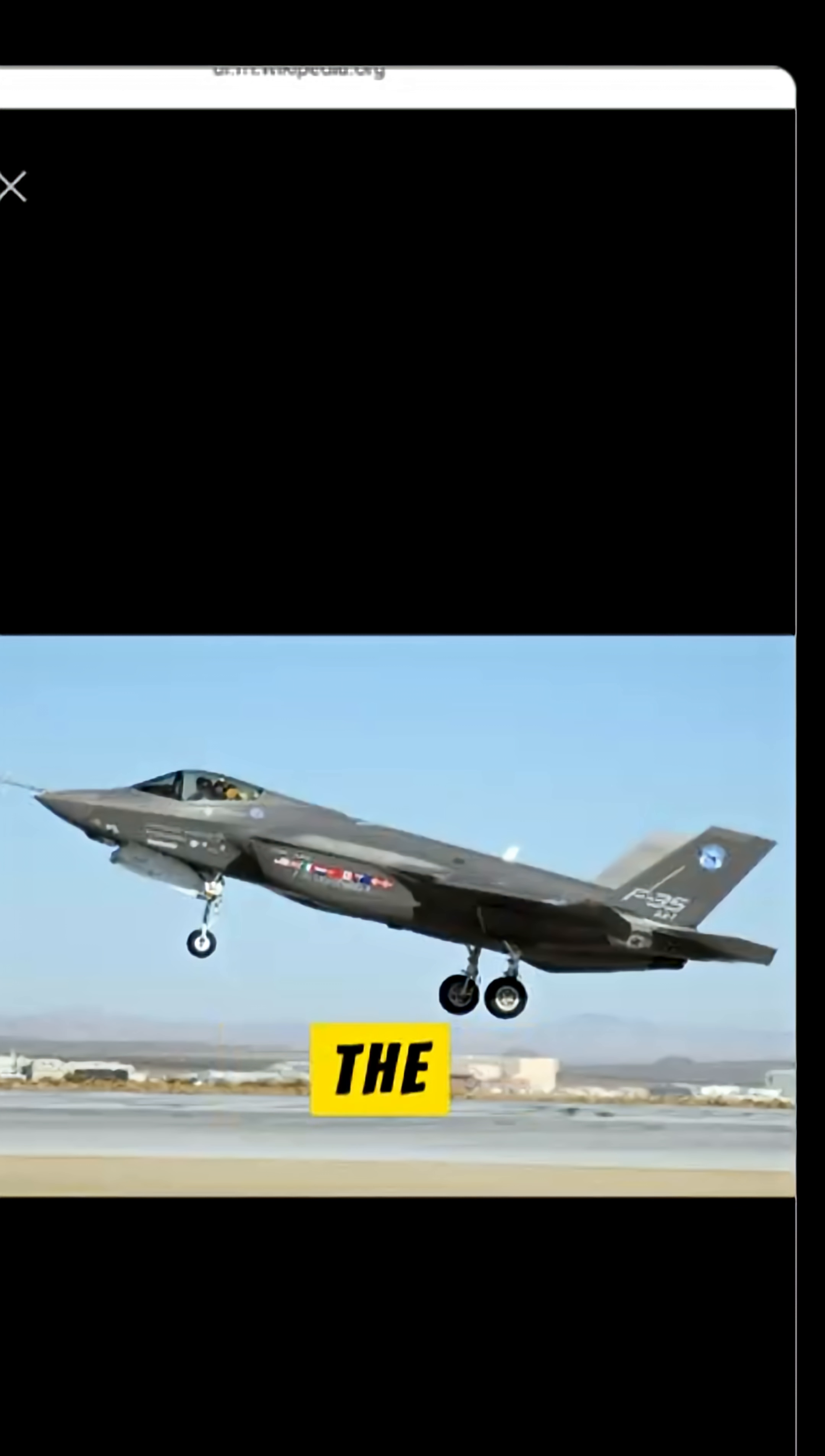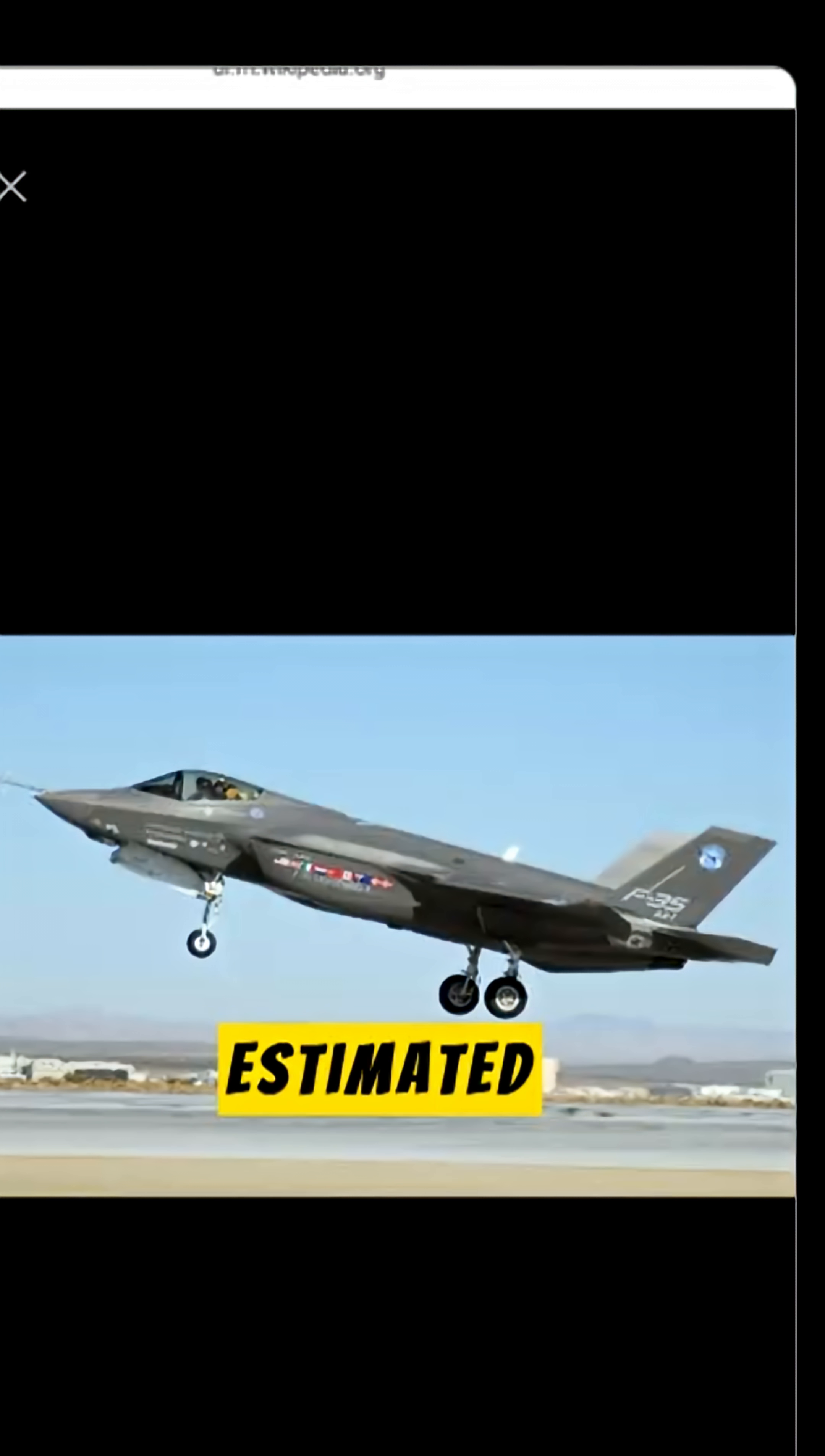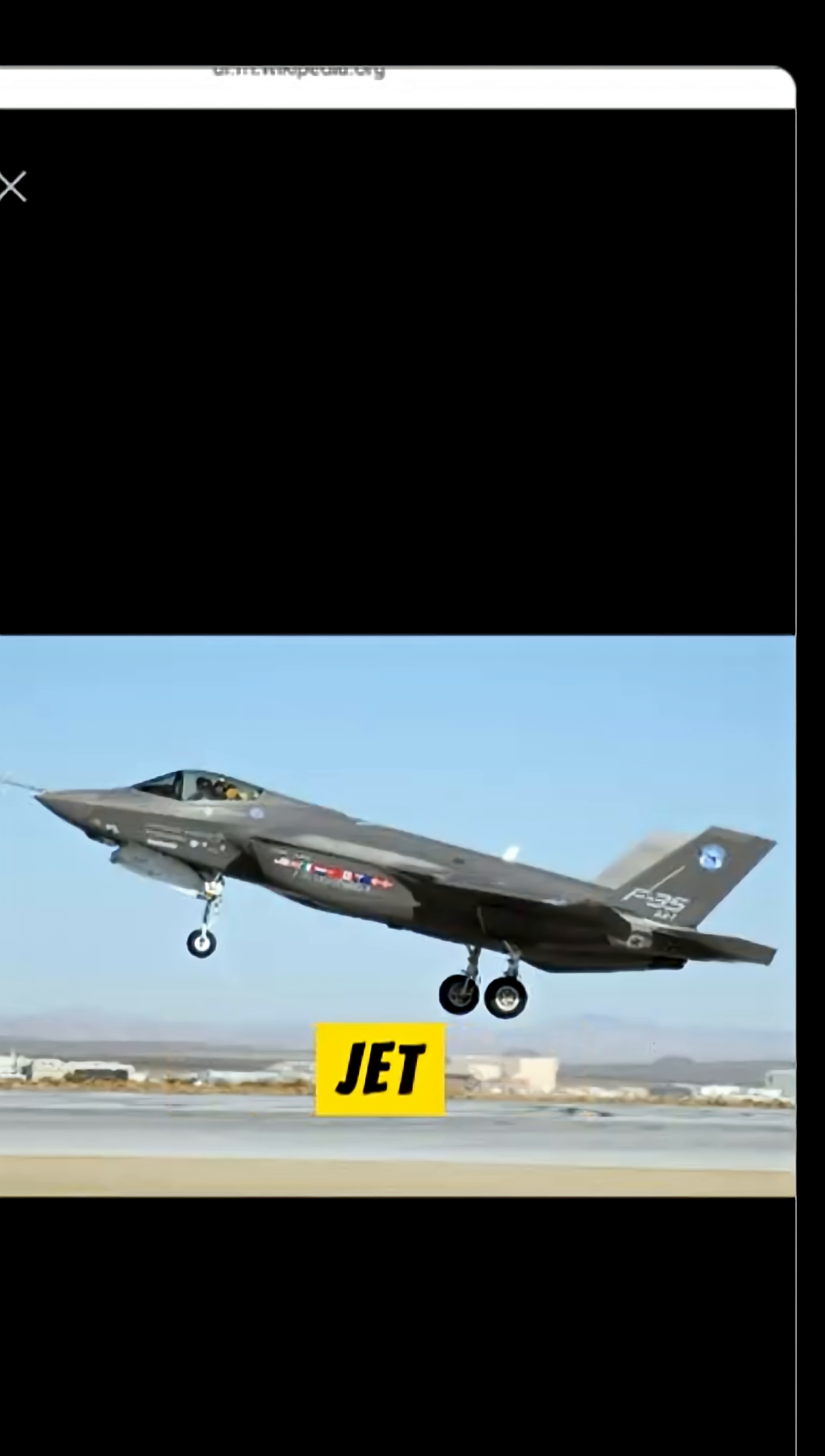F-35 Lightning is the largest project in the history of international cooperation in defense technology. The estimated total cost of research and development for this state-of-the-art 21st century fighter jet exceeds $272 billion.